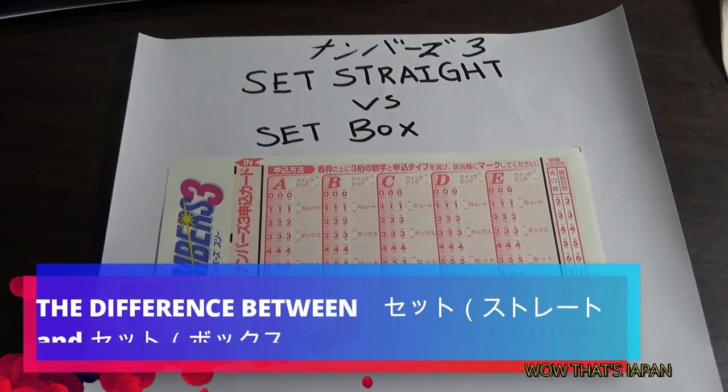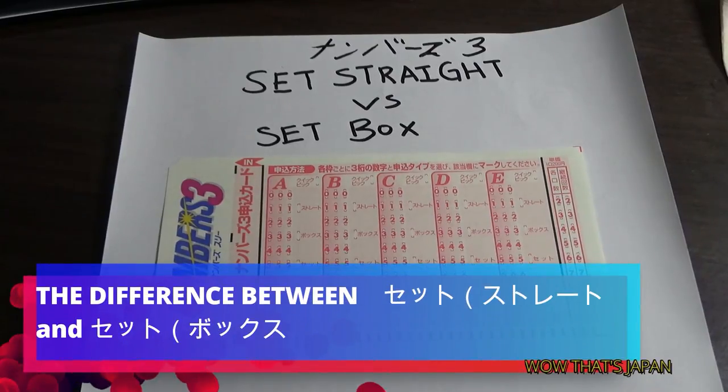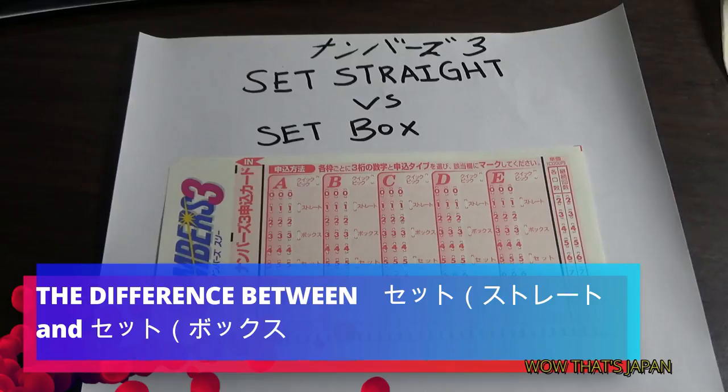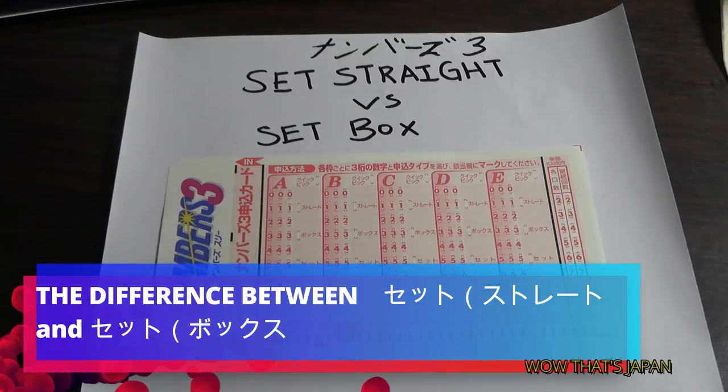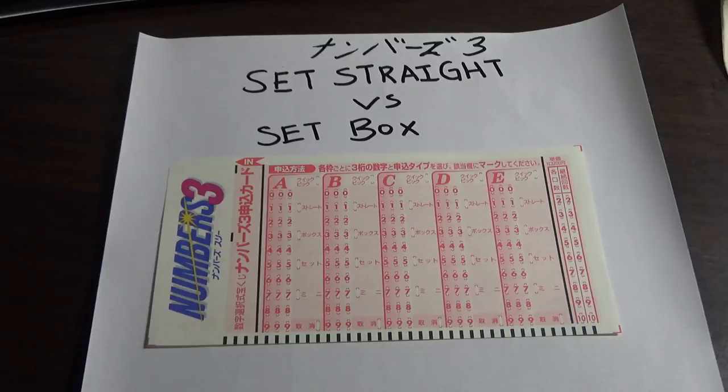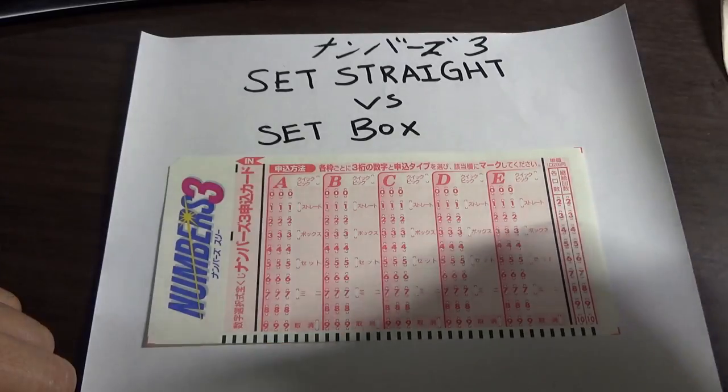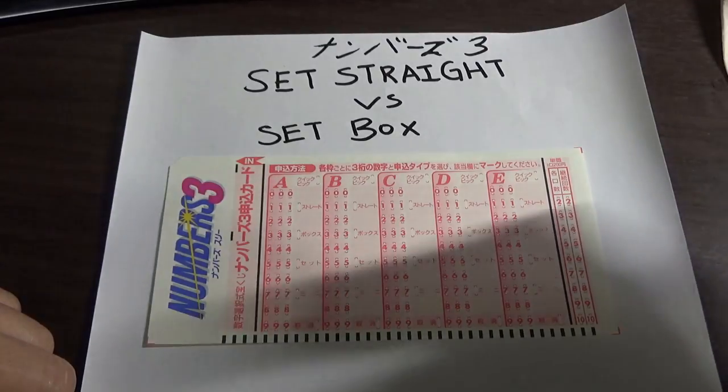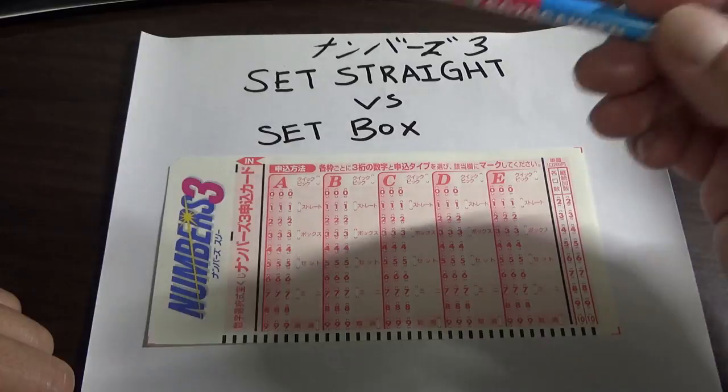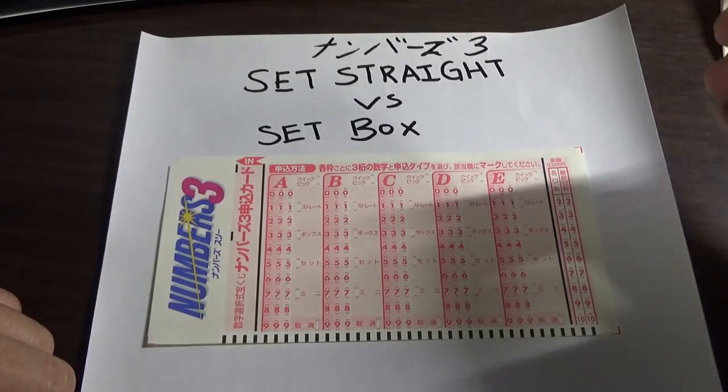Hello my lottery friends, it's James in Japan. I'm going to explain the difference between set straight and set box for Numbers 3. Numbers 3 is similar to Pick 3 in the West, so you choose three numbers.